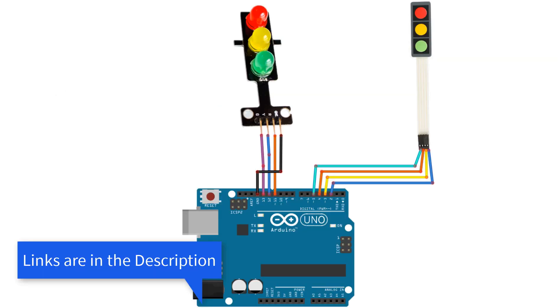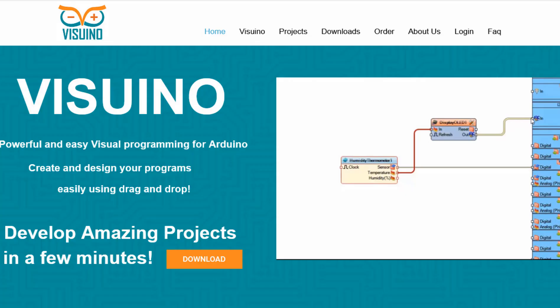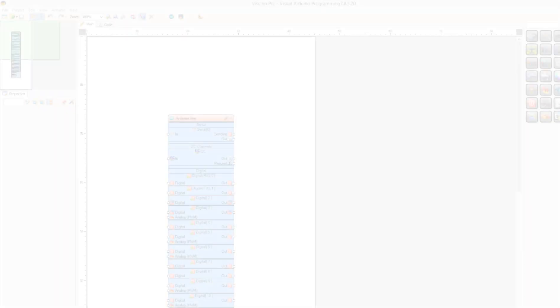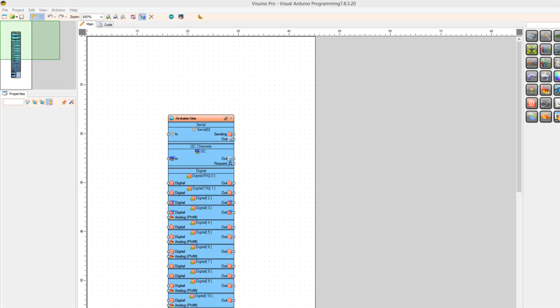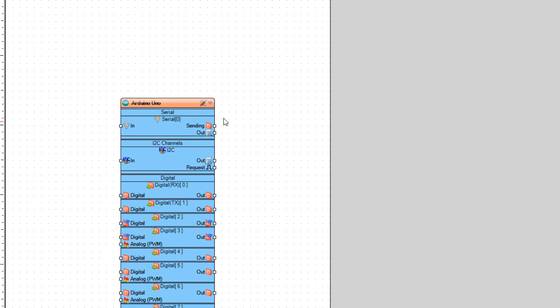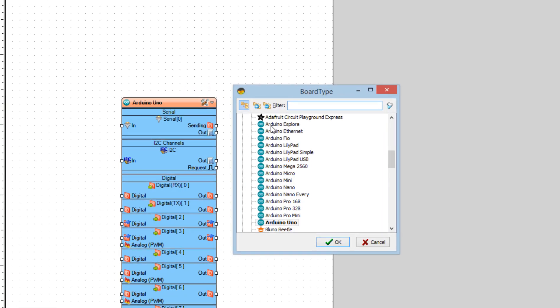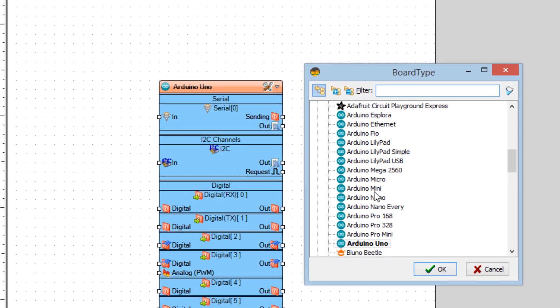Wire everything according to this schematic. Go to Visuino website and download and install Visuino program. Start Visuino and select the board. In our case it is Arduino Uno.